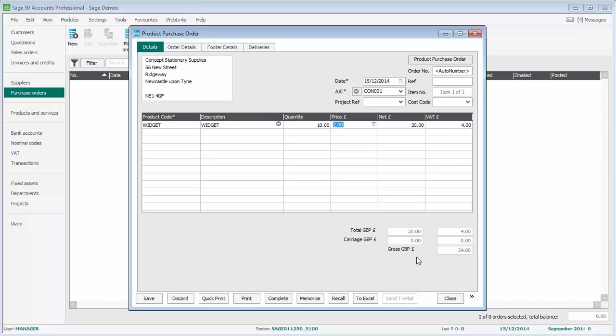We could, if we wanted to, continue entering additional items, but we'll just stick with a very basic purchase order of one item.